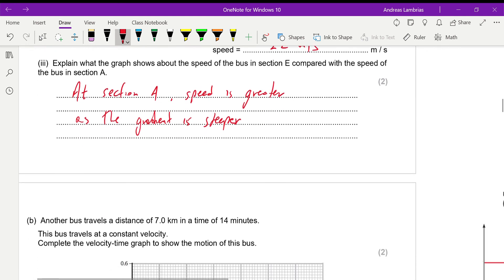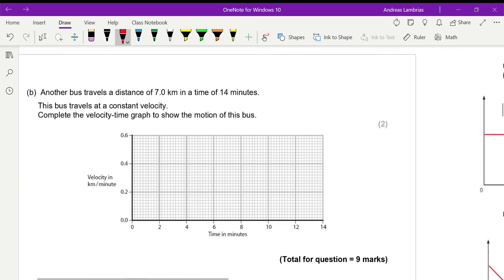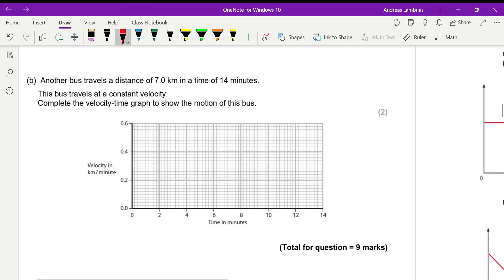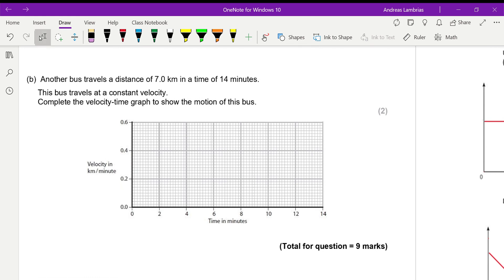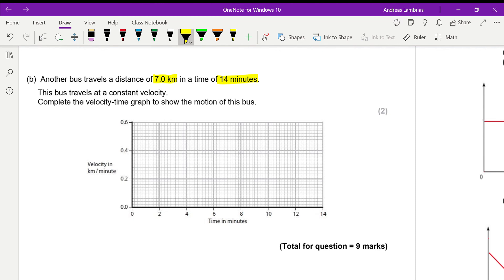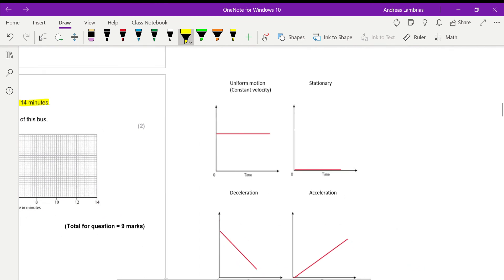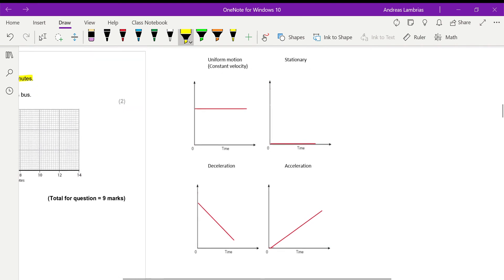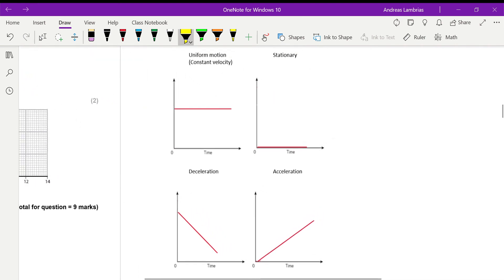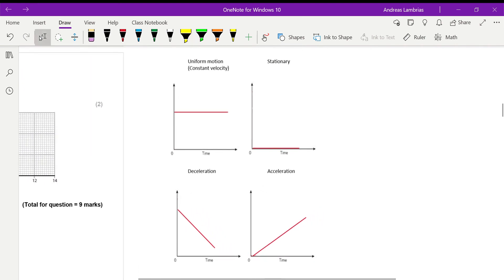And the next part, there's another bus that covers a distance of 7 km at a time of 14 minutes. And we need to complete the velocity time graph to show the motion of this bus. Now, a quick reminder about the velocity time graphs.